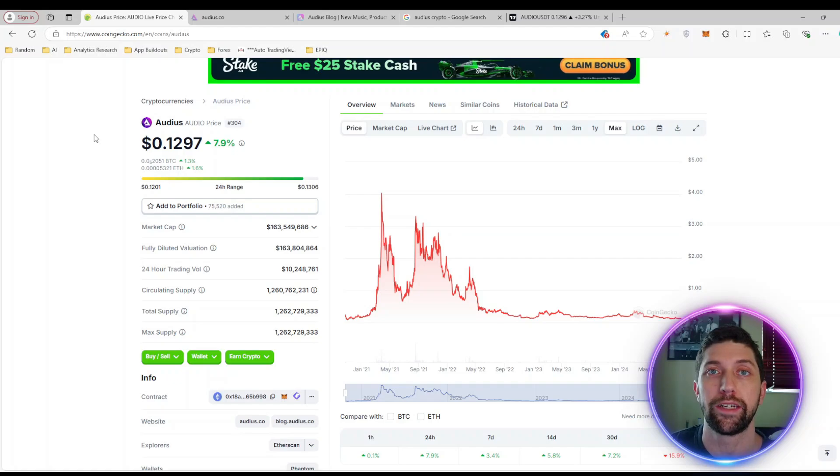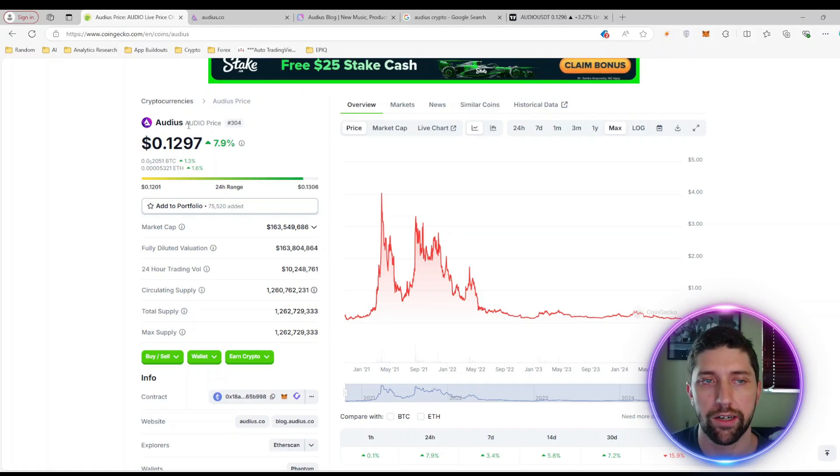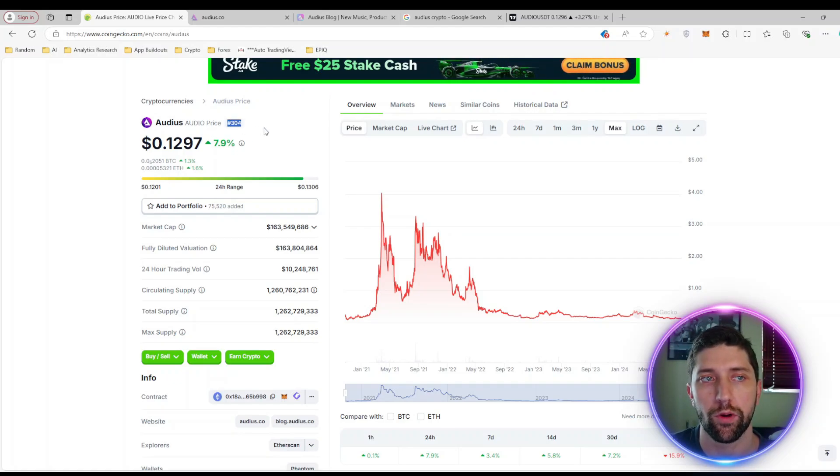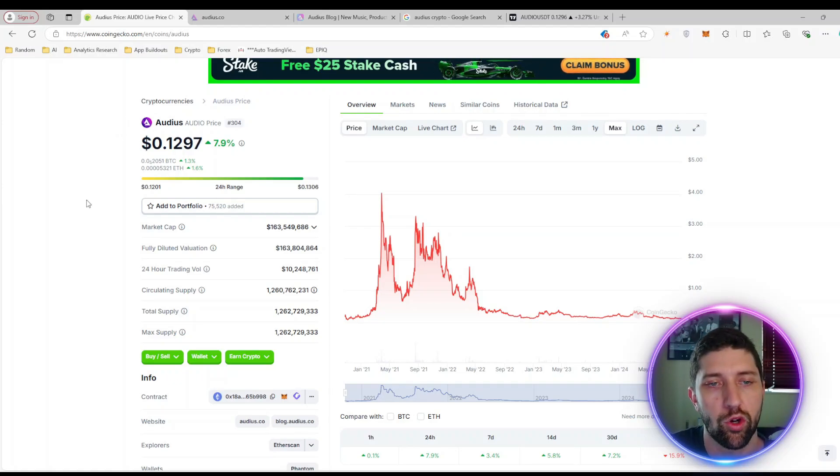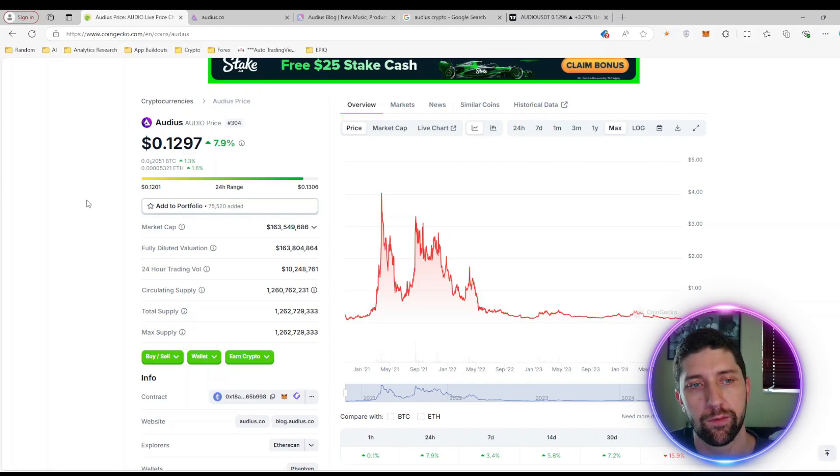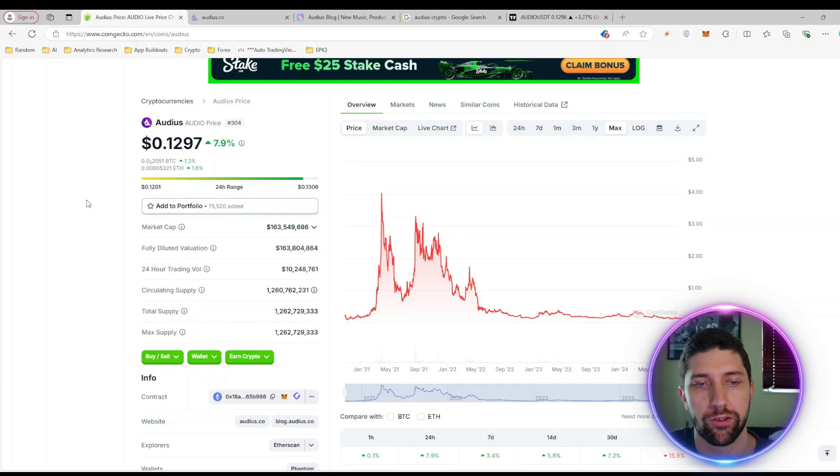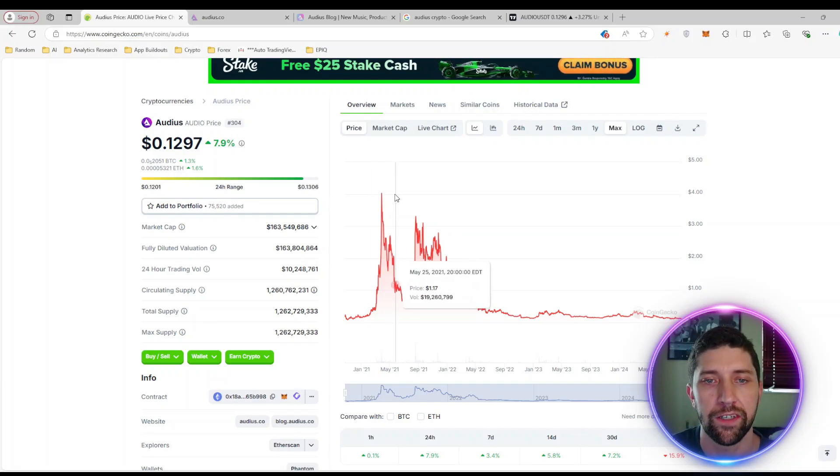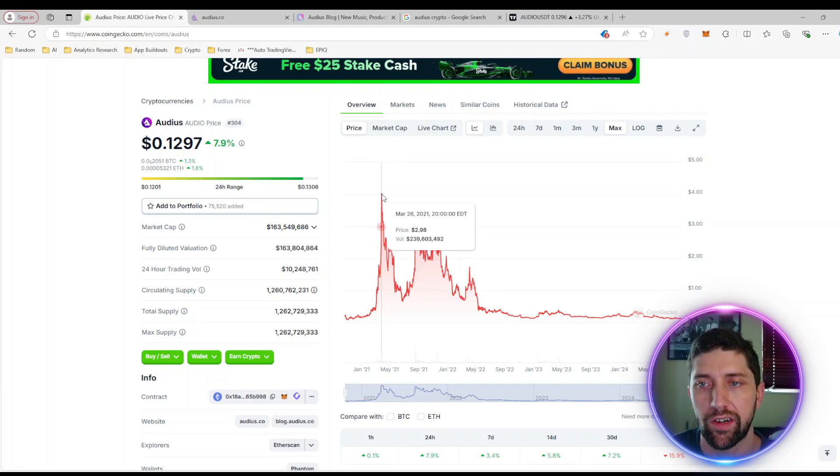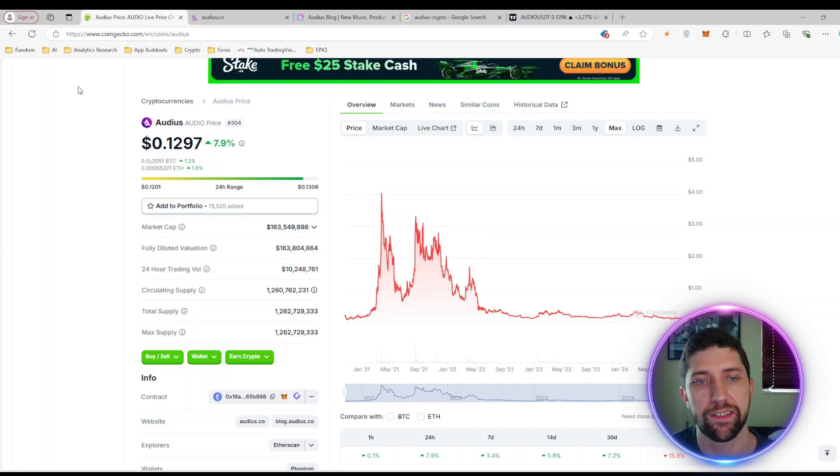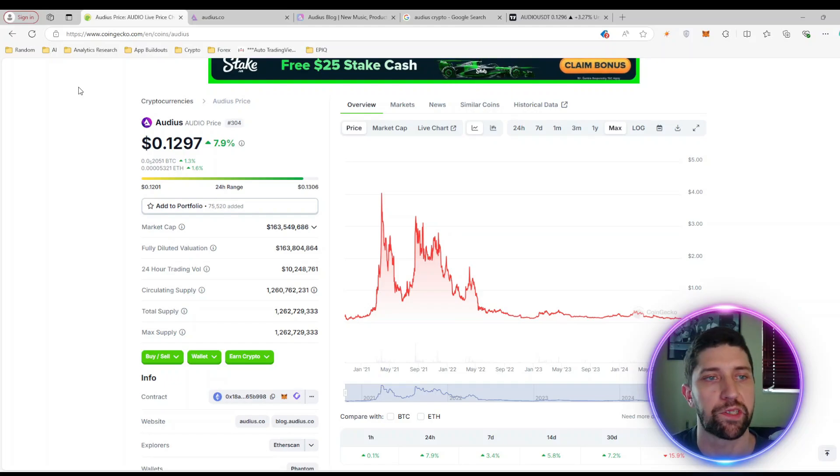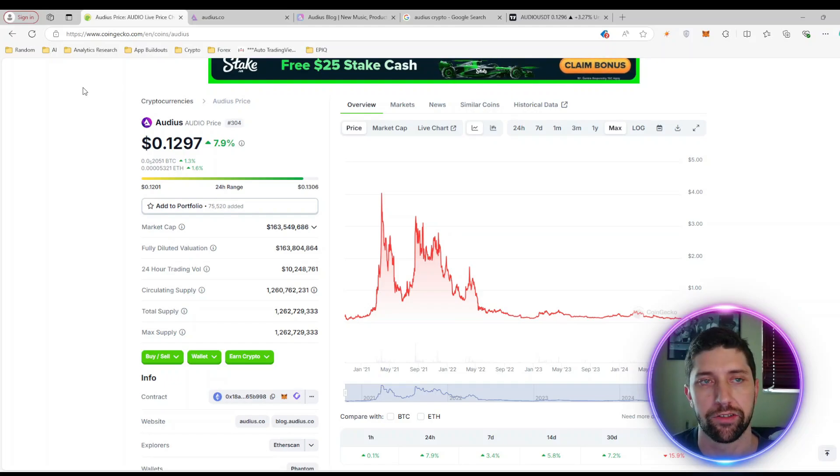Audius or AUDIO is ranked 304th on CoinGecko, sitting at about 13 cents with a total market cap of 163 million, which means this does have a lot of potential to do a 10x, 20x, or 30x. You can see previously we've gotten up to about four dollars, so this project does have a lot of upside swing potential.